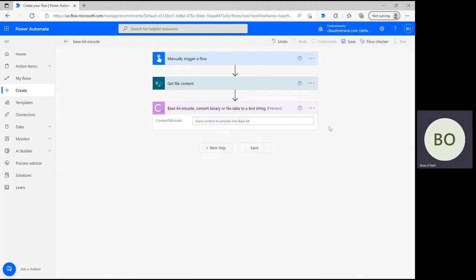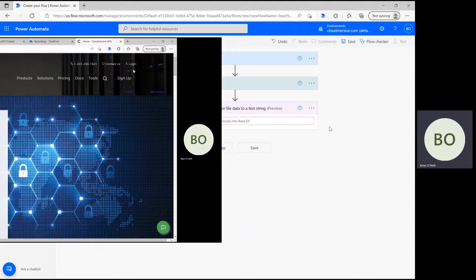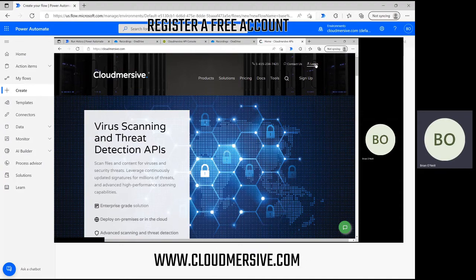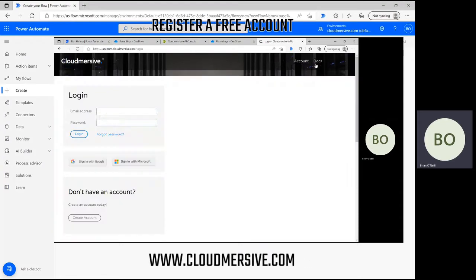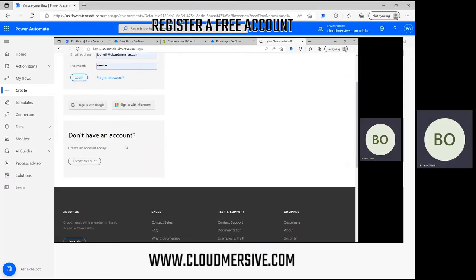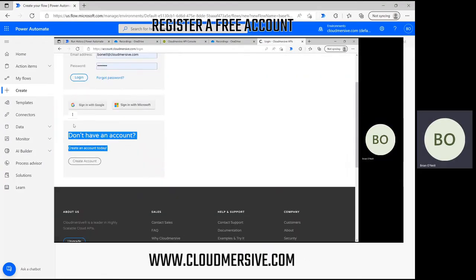If it's your first time using this connector, you'll see a window come up to include your Cloudmersive API key and name your connection. If you don't have a key, you can get one easily by registering a free account on our website cloudmersive.com. This key will provide a limit of 800 API calls per month and once you enter it in here, it'll save for your future uses.